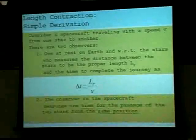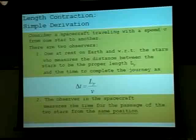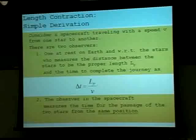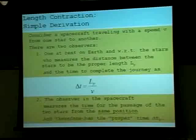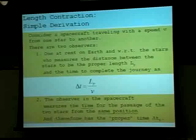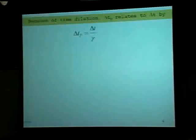The observer in the spacecraft measures the time for the passage of two stars in the same position, so the events are going to happen in the same place for the astronaut. Hence the astronaut has the proper time, delta T sub P, because that's when the two major events are going to take place — the takeoff and the approach to the new star. Because of time dilation, proper time is equal to the time measured by the Earth person in the rest frame, divided by gamma. Gamma is always greater than one.